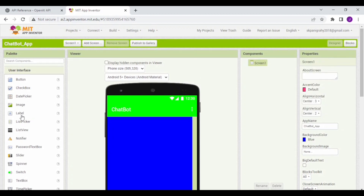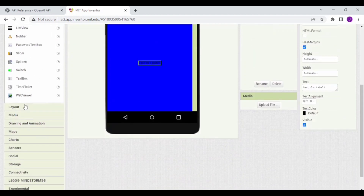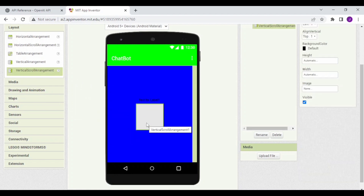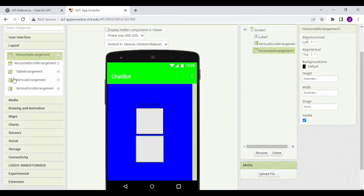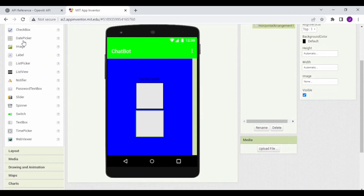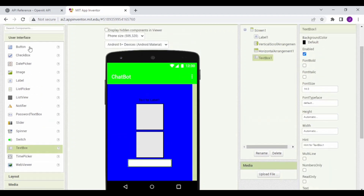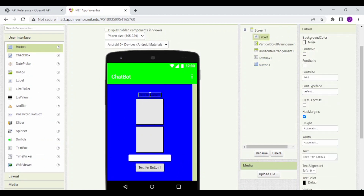Next, drag and drop a label component to the screen. Then go to Layout and drag and drop a Vertical Scroll Arrangement. Now drag and drop a Horizontal Arrangement. Next, go to User Interface and drag and drop a text box to the screen. Then drag and drop a button.